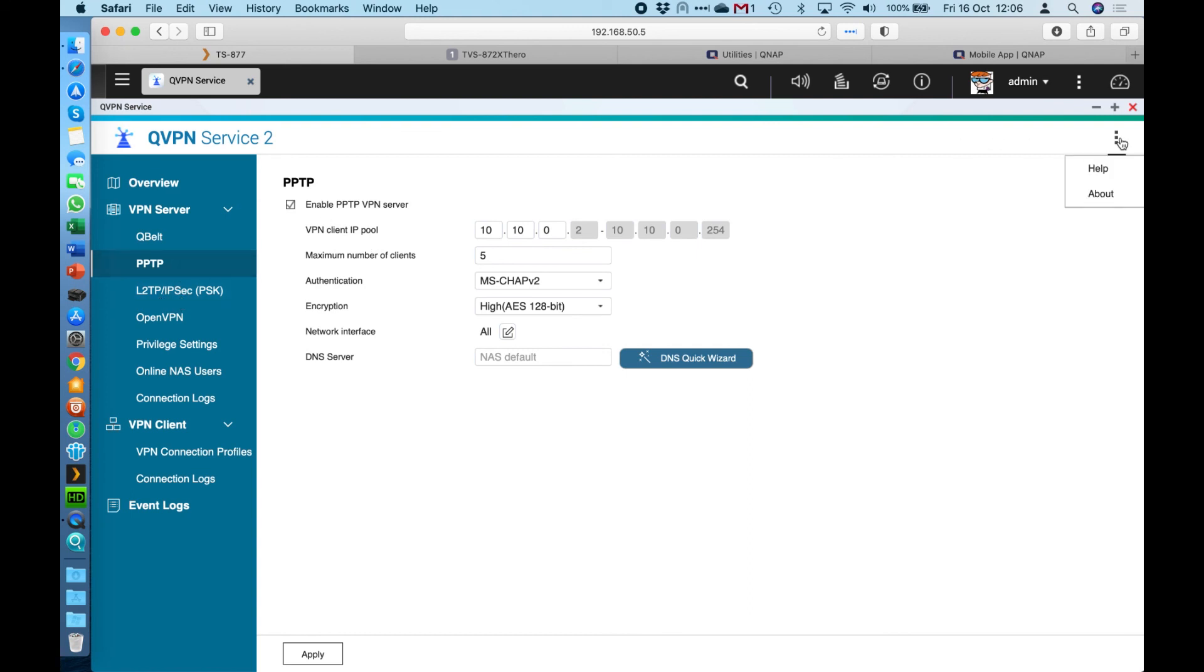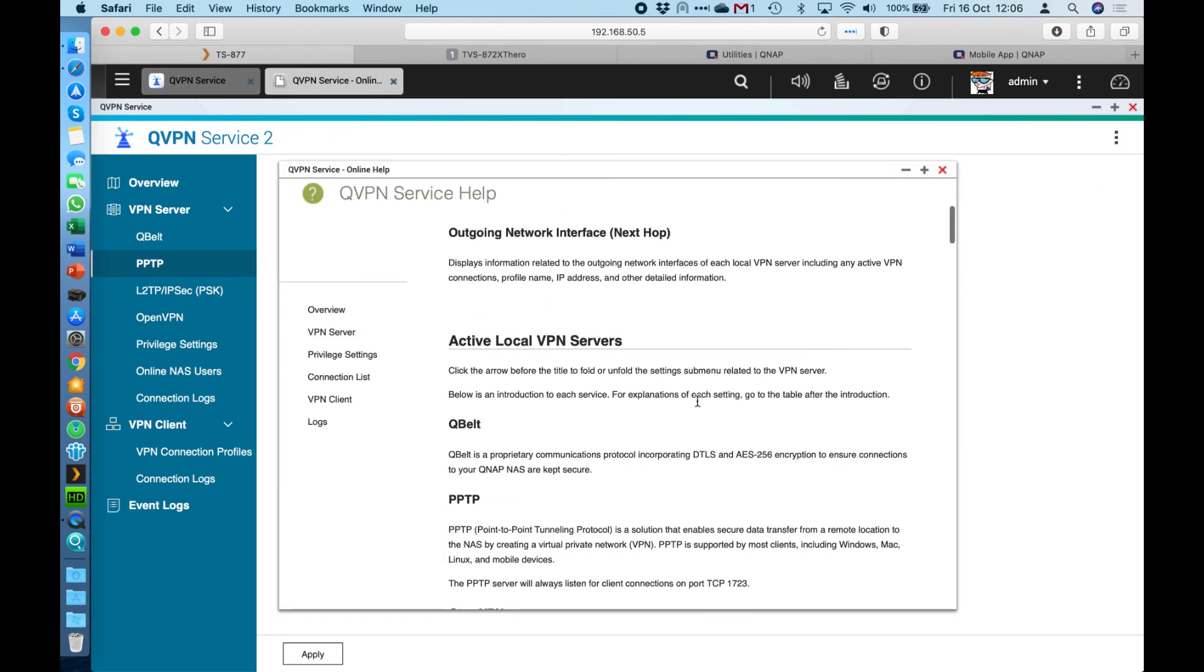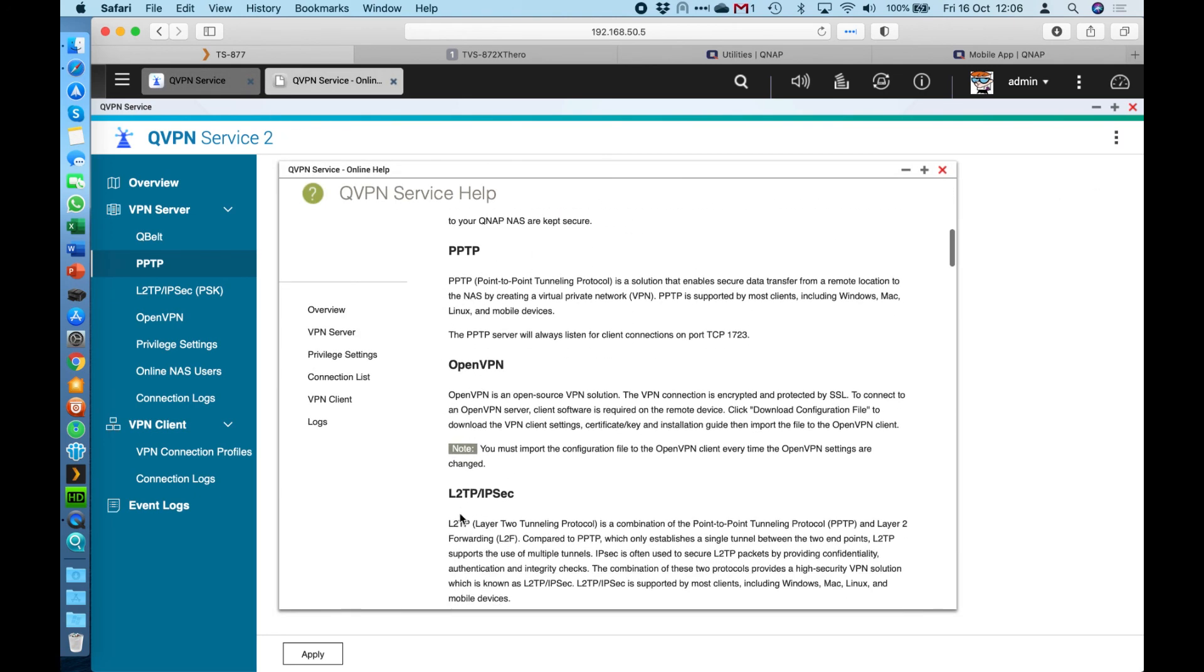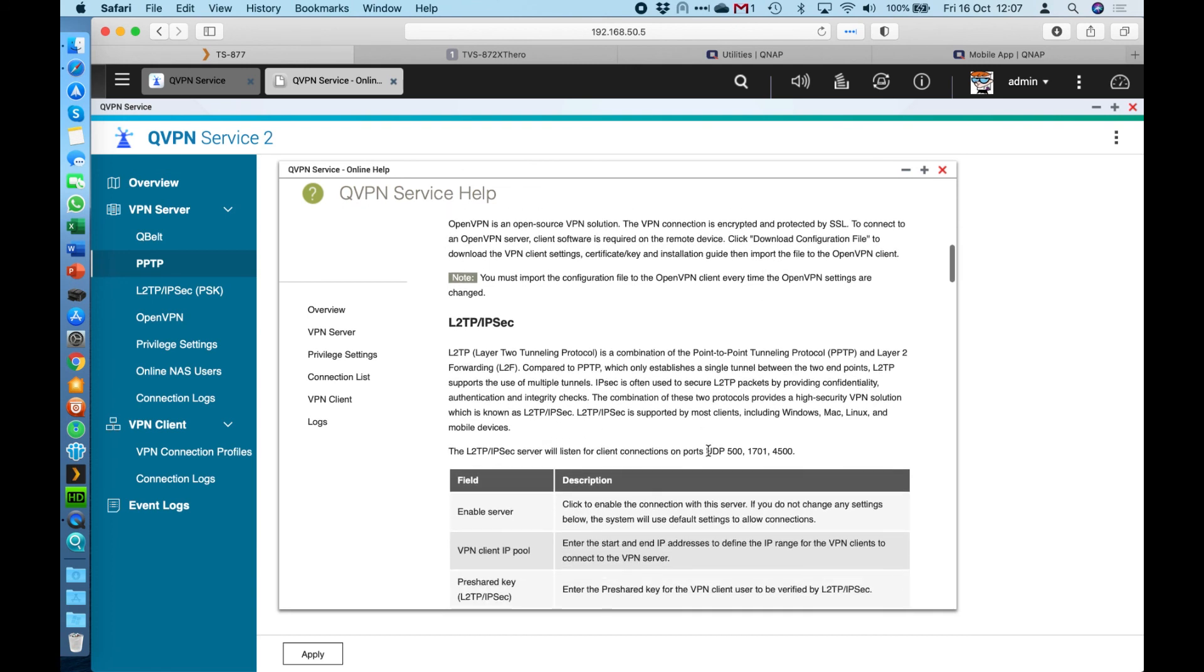If you scroll down a little bit and look for the PPTP or L2TP IPsec, we do list the port numbers right there. So for PPTP, it's TCP port 1723. And for L2TP IPsec, it does need three ports. So you've got the three UDP ports listed right there in the help article directly on the QNAP.